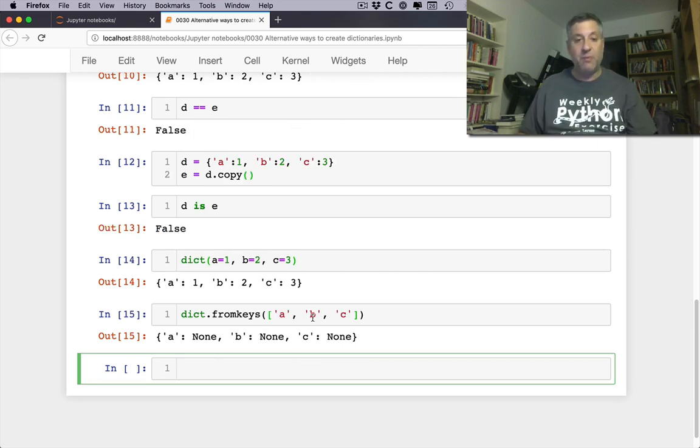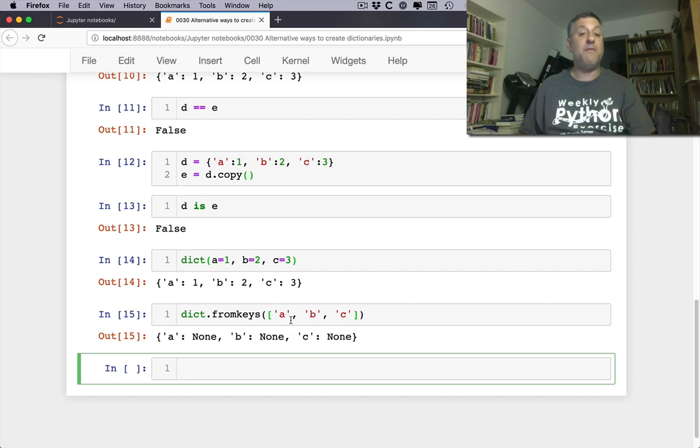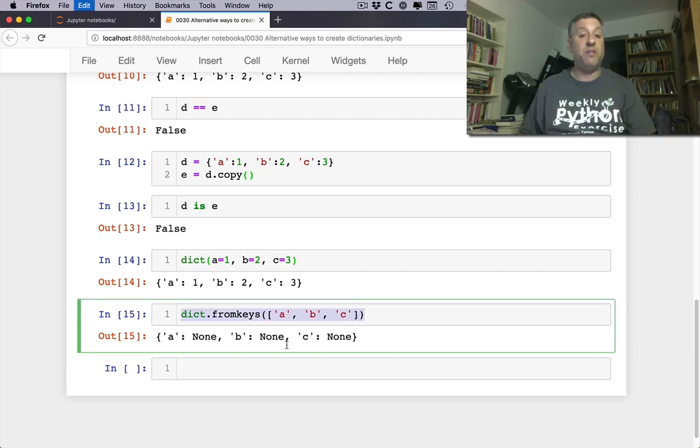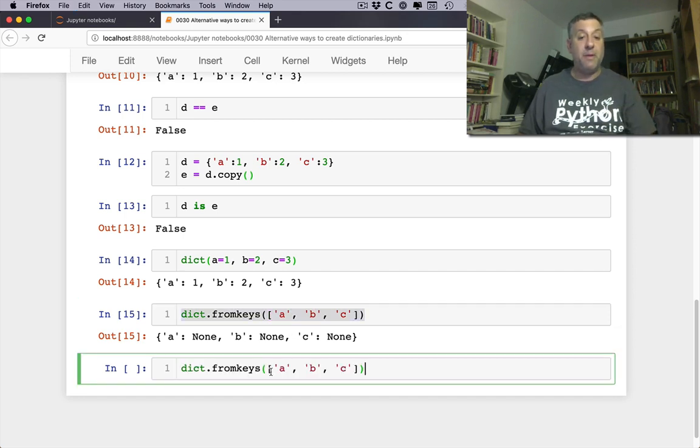And look what I'm going to get. I'm going to get back a new dictionary in which the keys are a, b, and c and the values are all none.